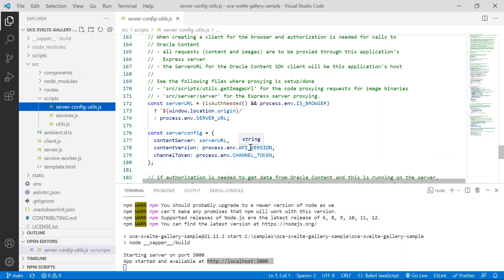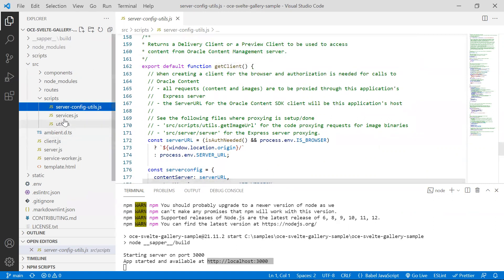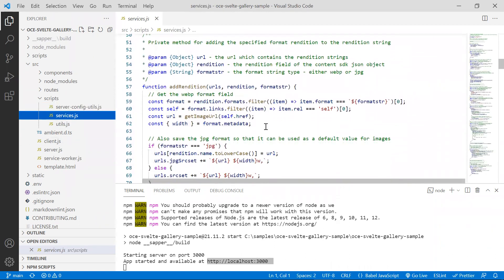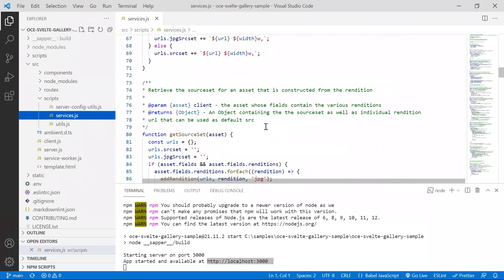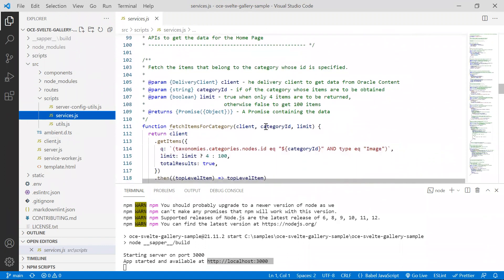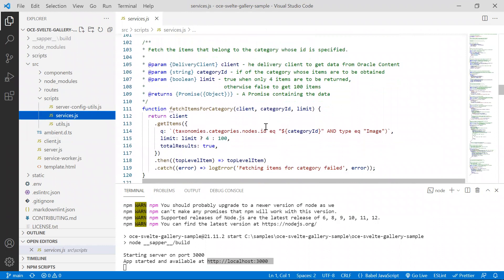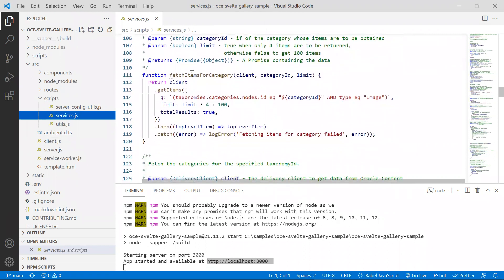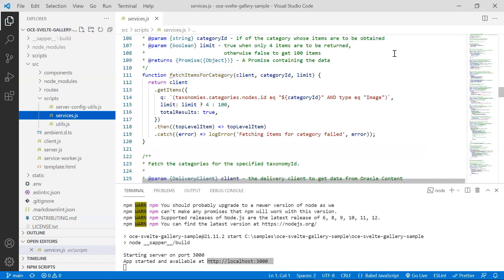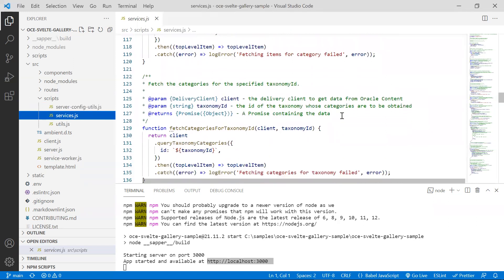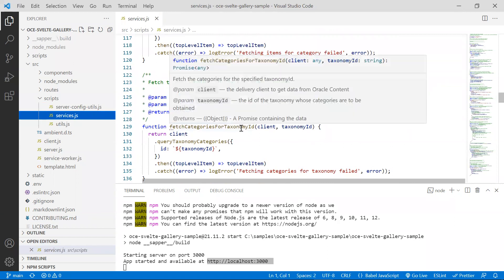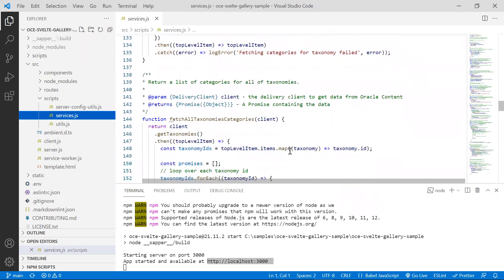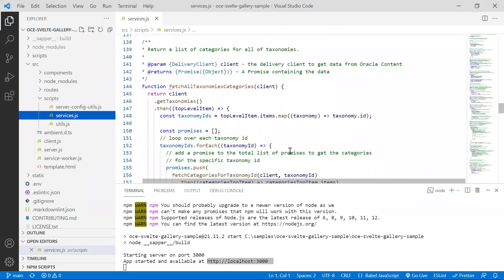This method, get client, is used by methods defined in services.js. So let's take a look at that file. Here you will find methods that encapsulate calls to the content SDK and return the results back to the Svelte components to be rendered. For example, here's a method that uses the content SDK to make calls to fetch items for the specified category. This is another method which fetches all the categories for a given taxonomy. In short, this file contains all the content SDK calls the sample needs to render the data.